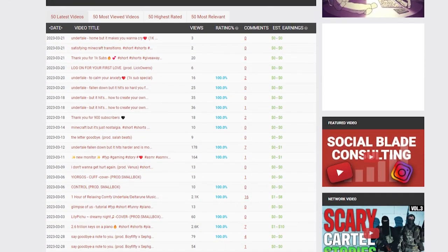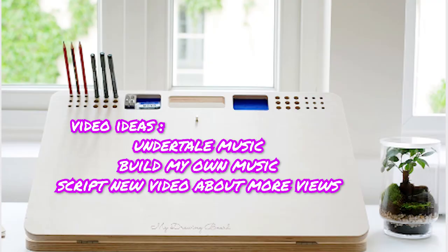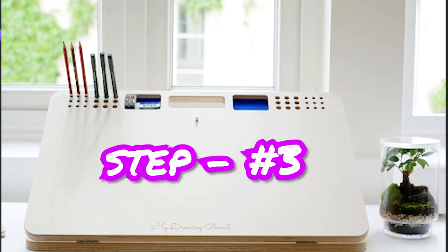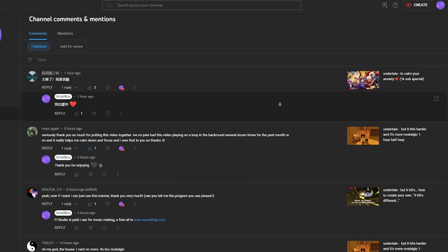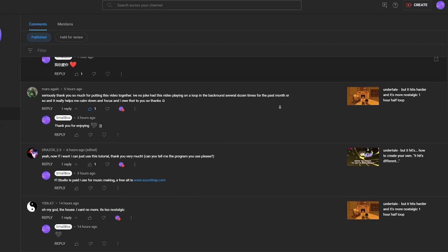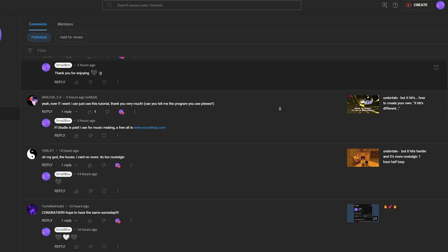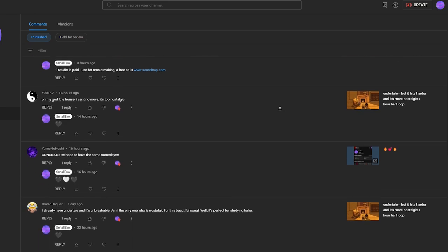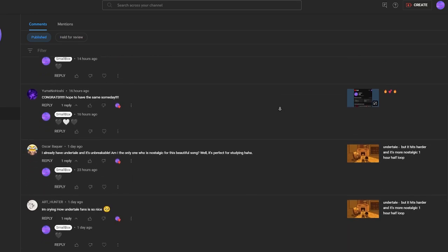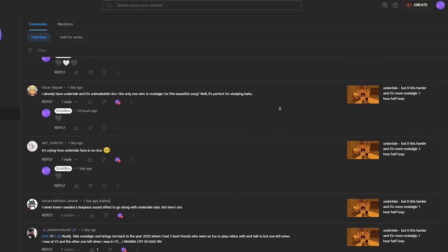Step number two, set up your own script or drawing board for what you're going to do on your channel. Step number three, grow your community. Be very reactive with your community in hopes that it can lead to something good in the future.